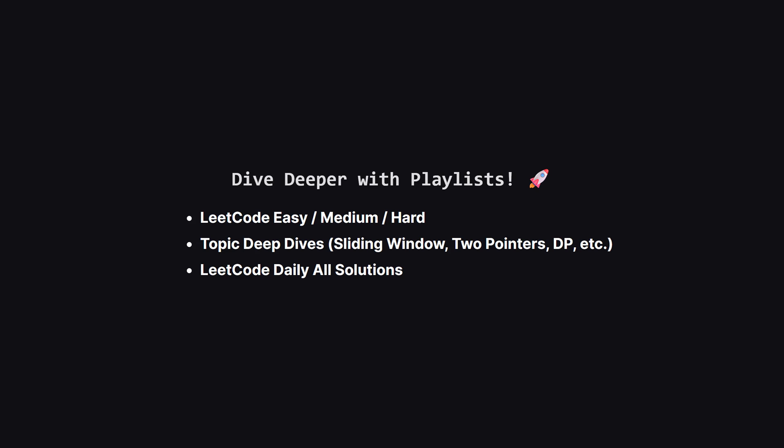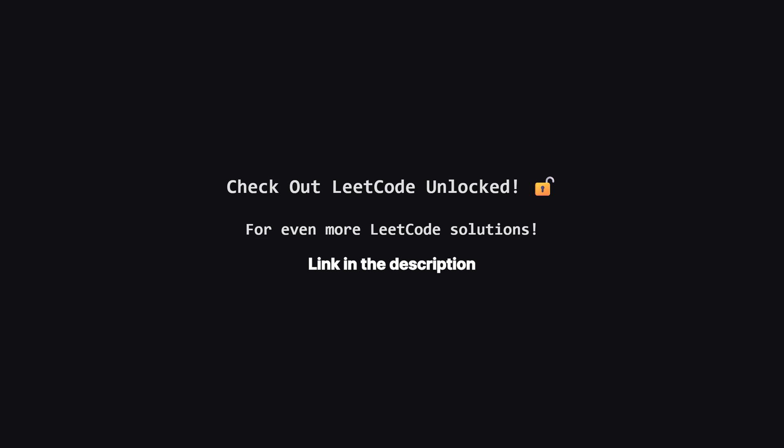If you enjoyed this problem and want to keep practicing, the learning doesn't have to stop here. I've organized all my video solutions into handy playlists. Whether you're looking to grind through more LeetCode easy, medium or hard problems, or you want to master a specific topic like sliding window or dynamic programming, I've got a playlist for you. It's the perfect way to focus your study sessions. Go to the playlist tab and find a playlist that fits your goals.